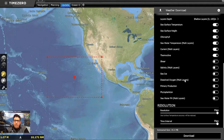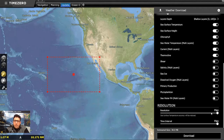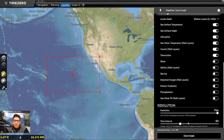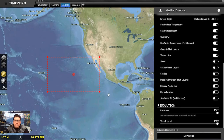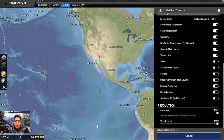We also want to make sure we have thermal cline. Other available data includes current shear, salinity, sea ice for fishermen operating up north or down south, dissolved oxygen, primary production, phytoplankton, and pH. Lastly, we have the option to change the resolution — which affects file size — and the time interval, meaning how many forecast snapshots per day. Once we're satisfied, we hit Download.